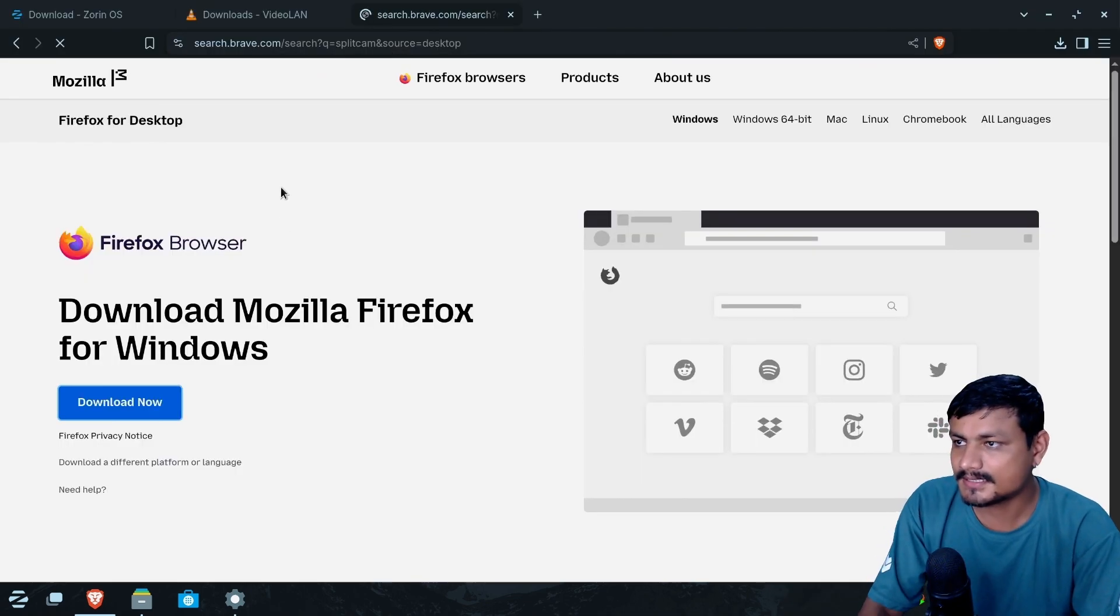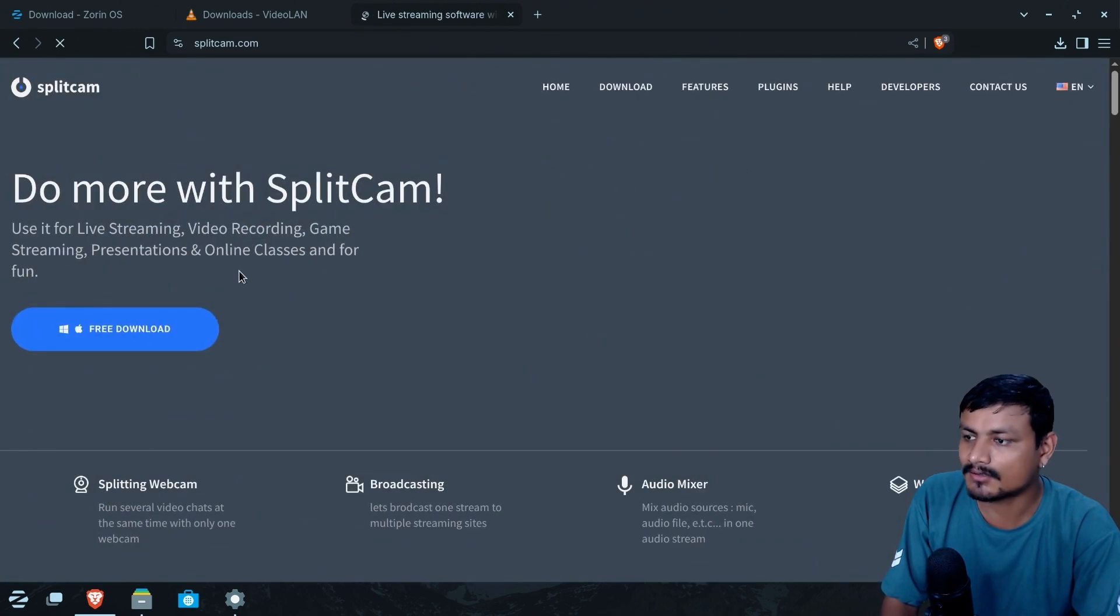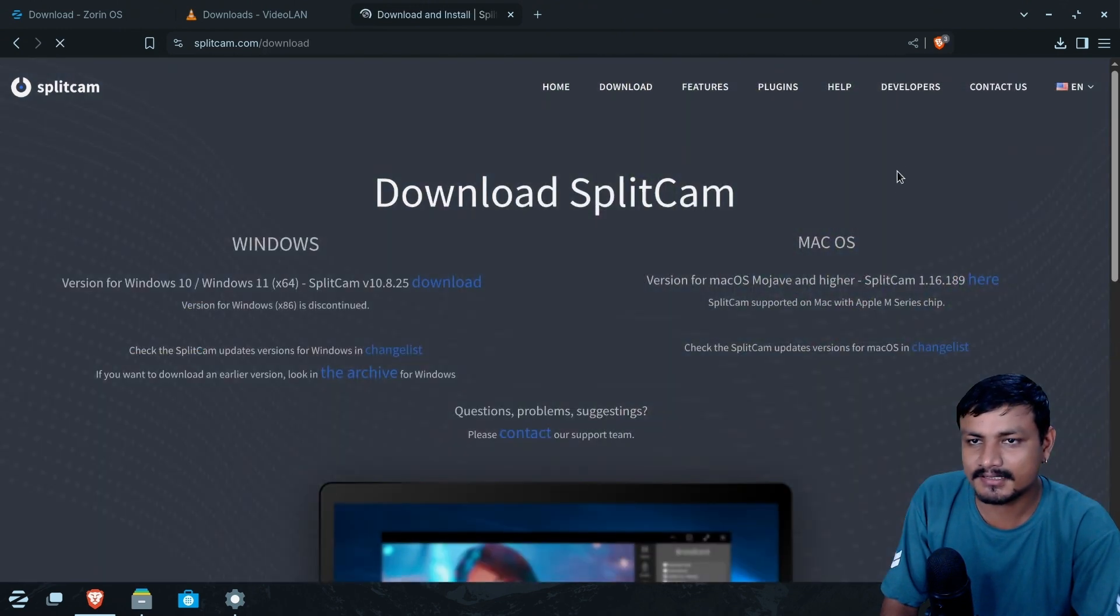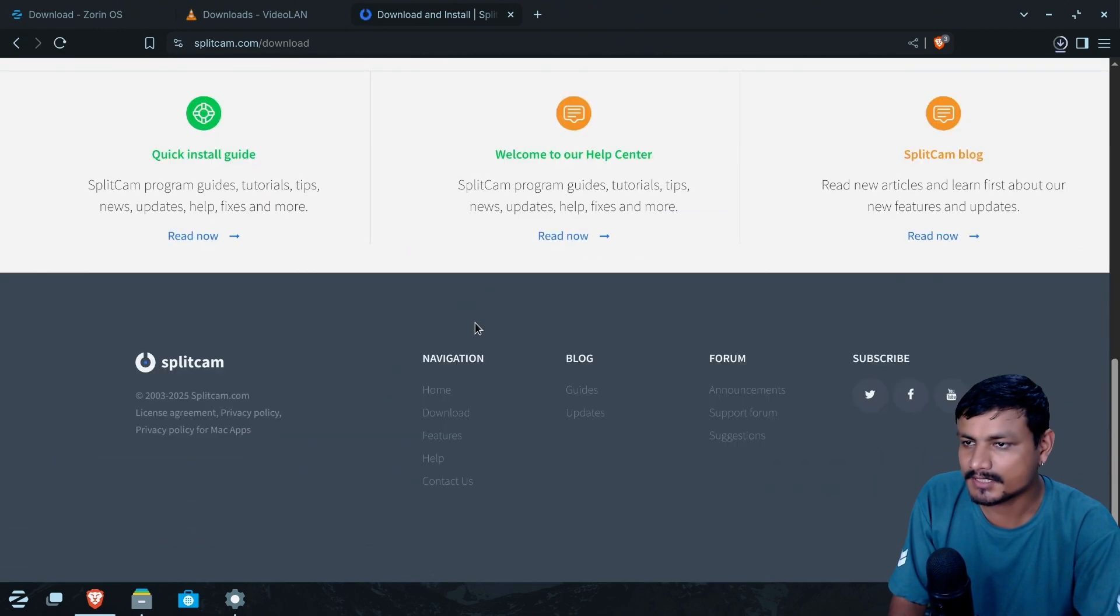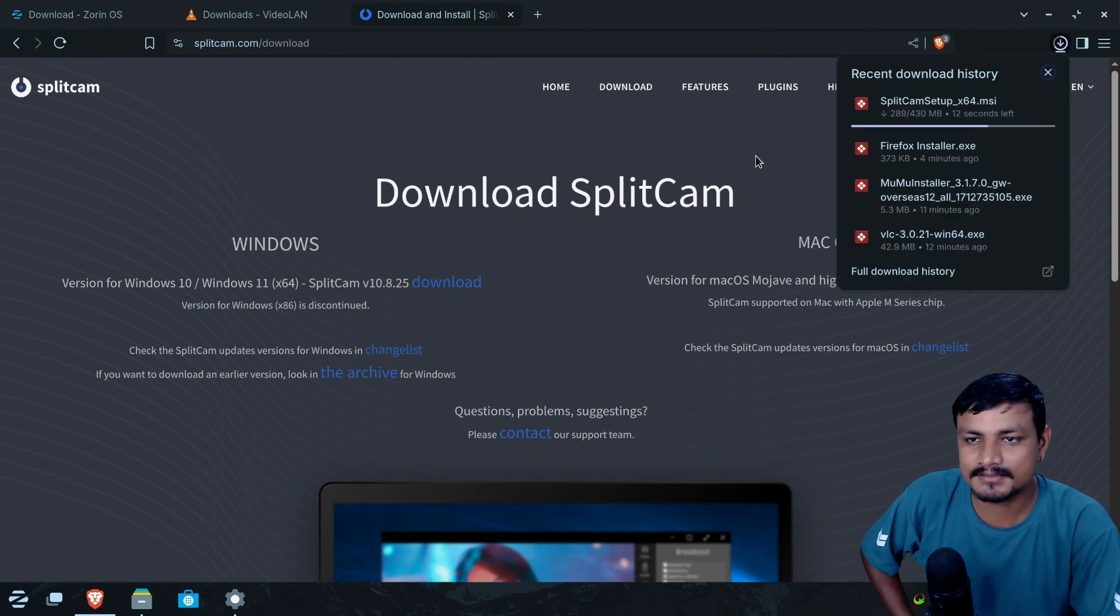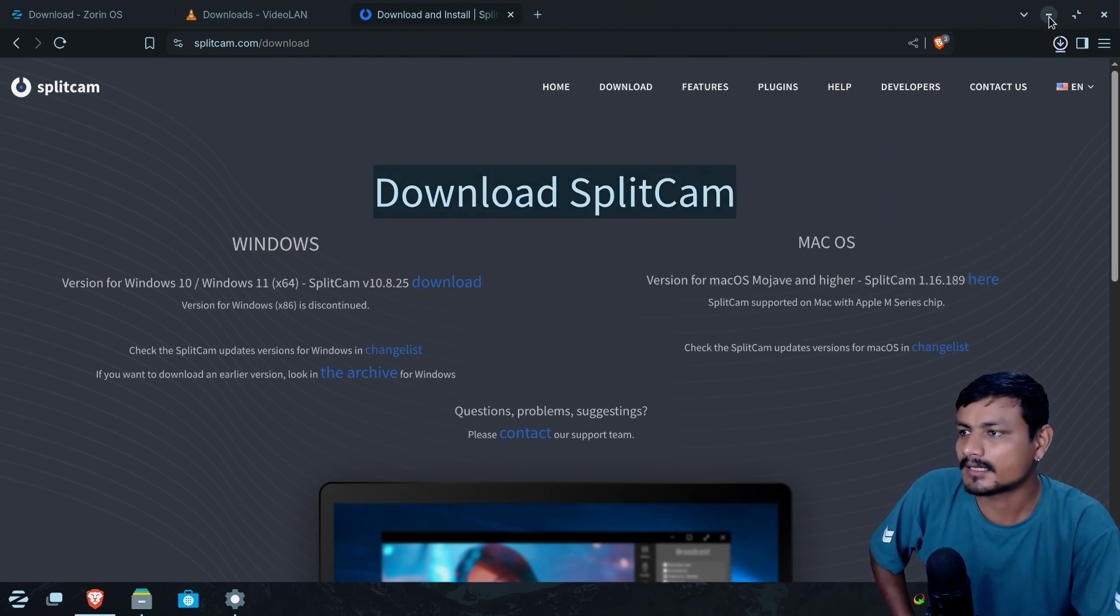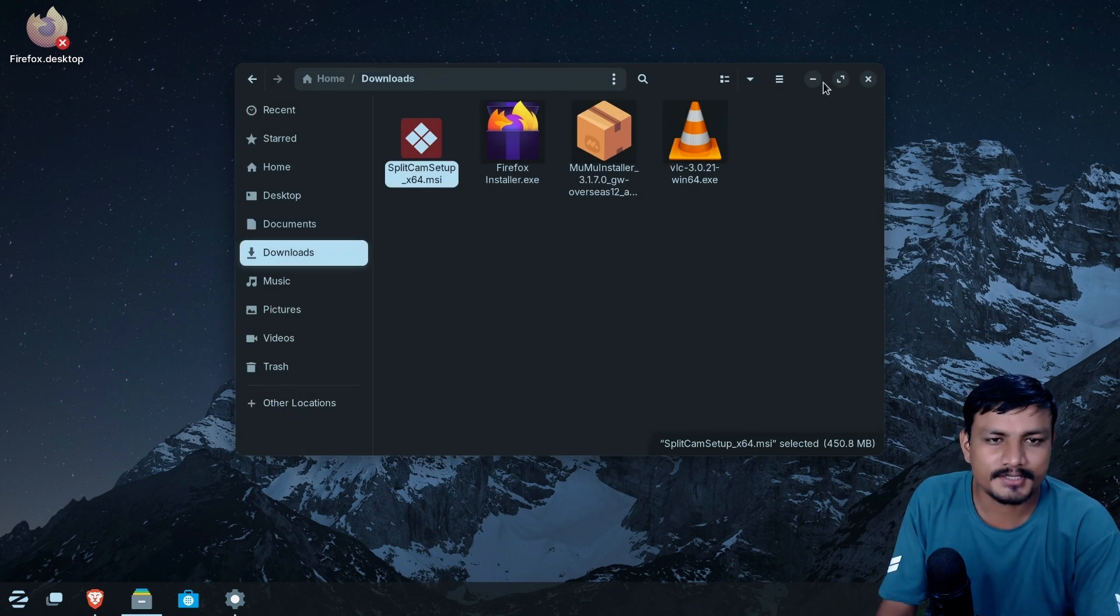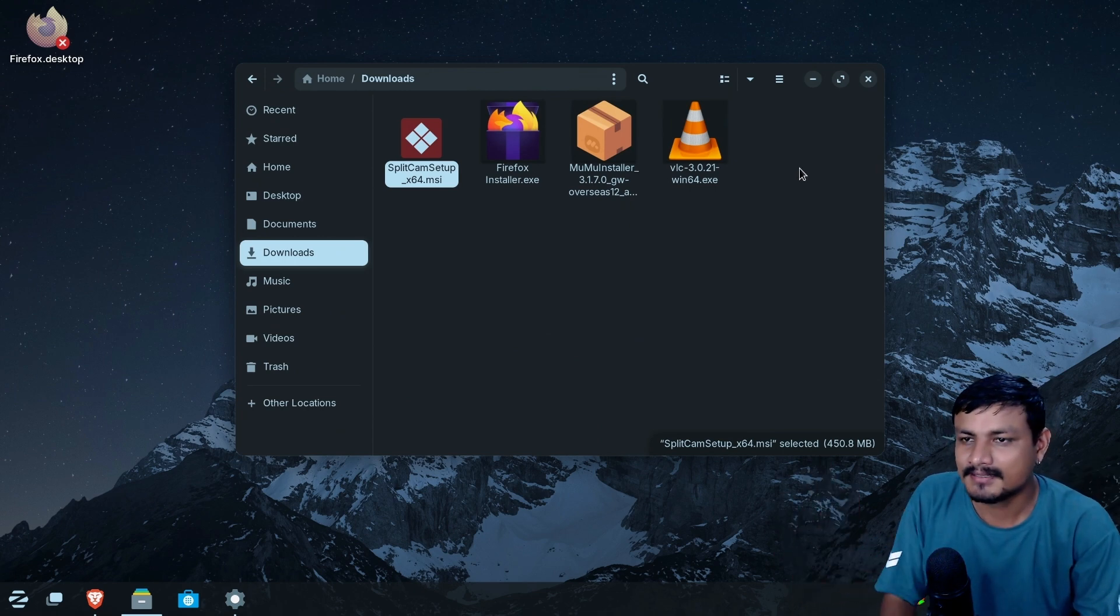But again, as I said, installing applications is much easier compared to the other Linux distributions. Now, there is this application that I actually want to try on Linux. Sadly, this is not available for Linux. And I have tried installing this on other distributions. Let's see if this works in here. This is one of the best webcam applications for Windows and Mac. There are many filters. You can make your webcam look better and all that. I haven't found anything similar to this on Linux.